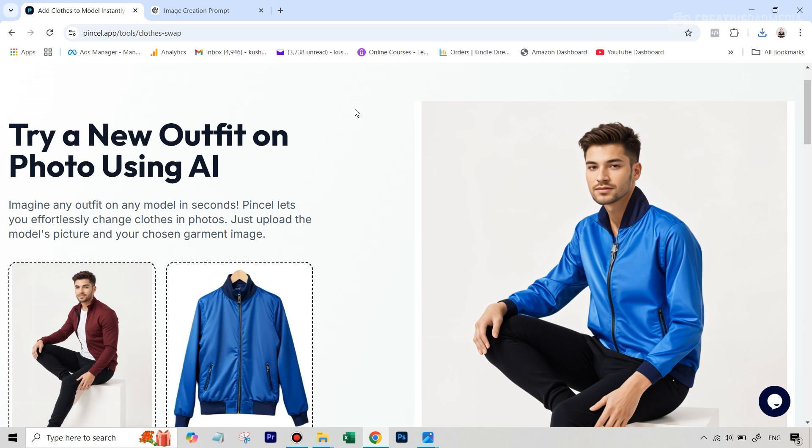If you think of this process, there are two main components here. One is generating the model. That means the text to image model. We need a tool for that. And the second is we need to be able to do the clothes swap like this. So I'm going to show you two separate tools where the credits replenish every 24 hours.